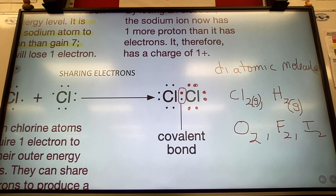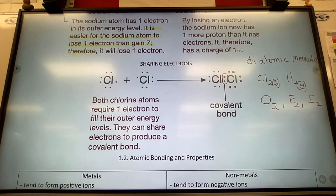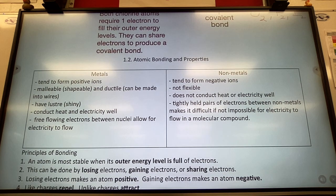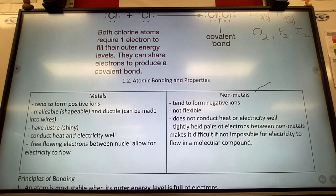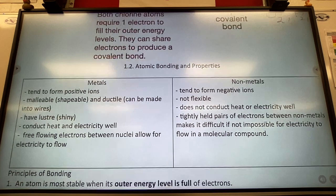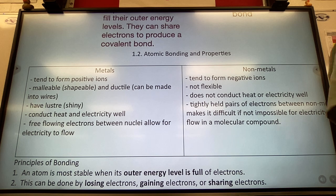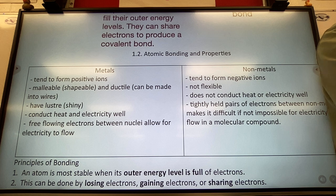All these atoms just want to be stable, so they share electrons. This leads us into bonding — how bonds or connections between atoms are made. One way is sharing electrons, forming a covalent bond. The other ways involve donating or receiving electrons. This is also a review of metals versus non-metals.